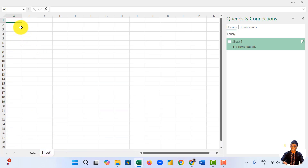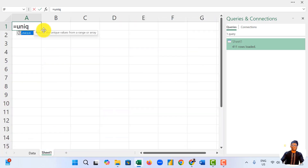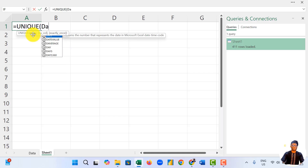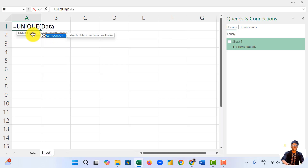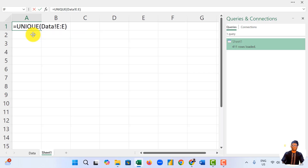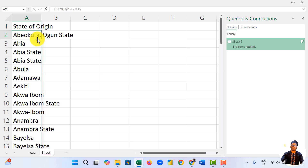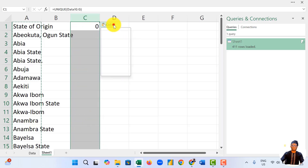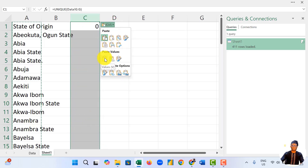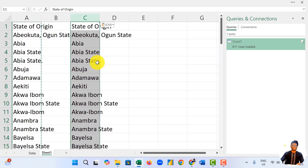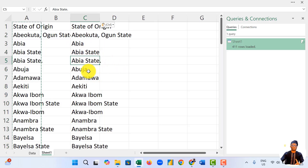Come to Sheet 1. We just use the function called UNIQUE. Go to the table called 'data', add an exclamation mark, then we want from column E to column E to give us everything in that column. Good. We have all the states. Now we can simply copy this, paste here, select this button and say Paste Values Only. So it will give us each unique value, so that later we can compare to see the difference in the corrections we've made.